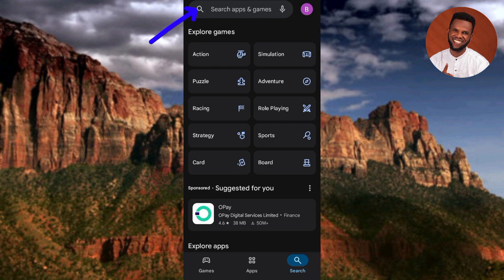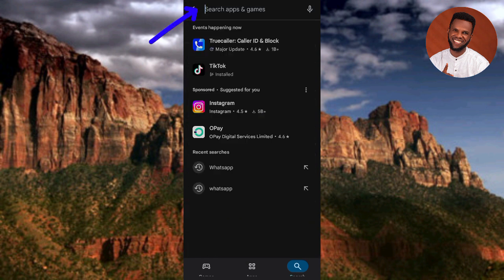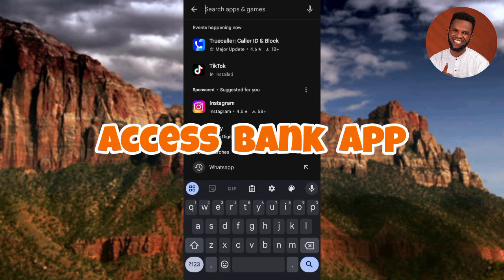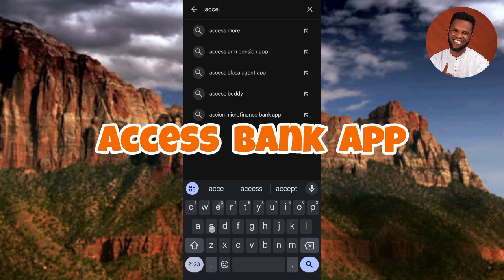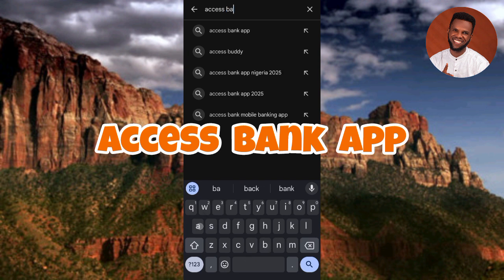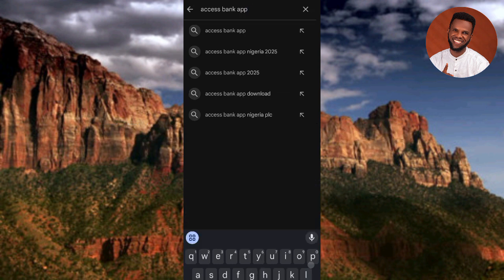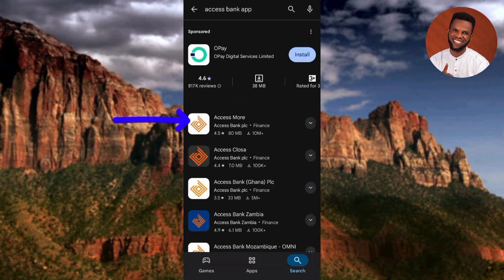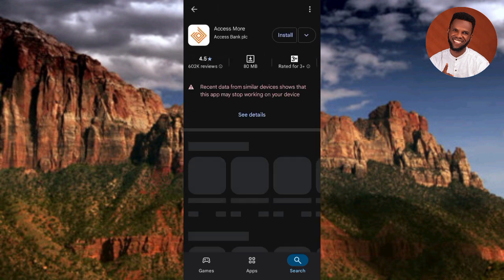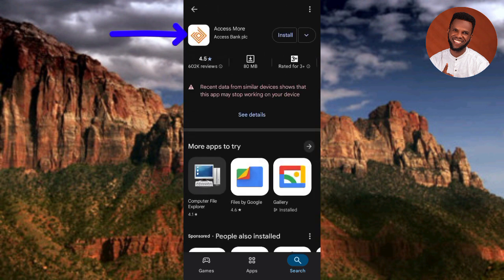Tap on the search icon at the top and type in 'Access More' or 'Access Bank' — either one works. Let me search it out. You can see it's loading, and there is the Access Bank app. You can see it's written 'Access More.' Let me tap on it so you can see it clearly.